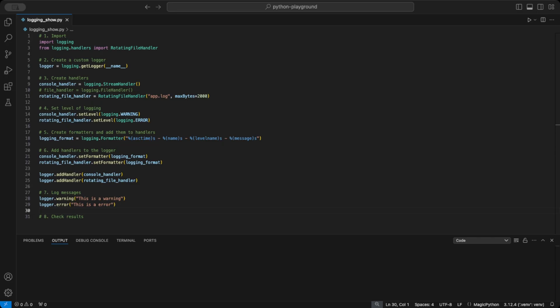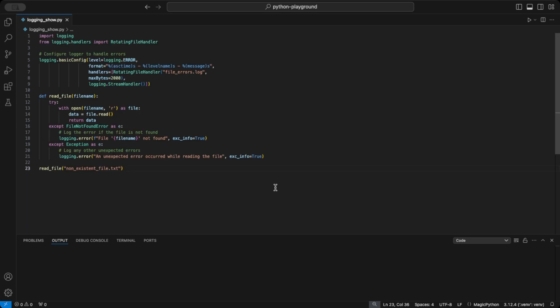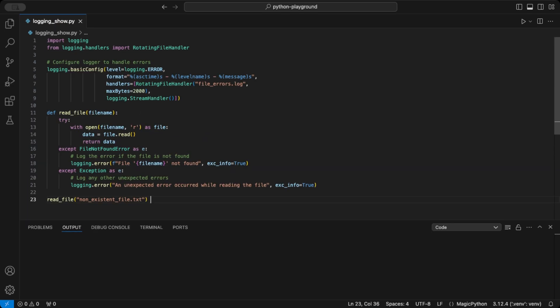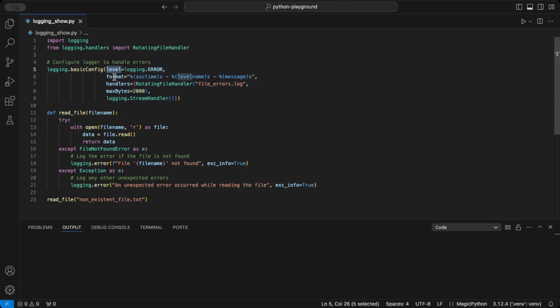In the example, we raise and handle errors when we try to open a file that doesn't exist. The first big change you can see here is that you can configure the logging a way more compact using the basic config function. Here we can set the level, the format, and the handlers to store an error in a file and see it in the console.